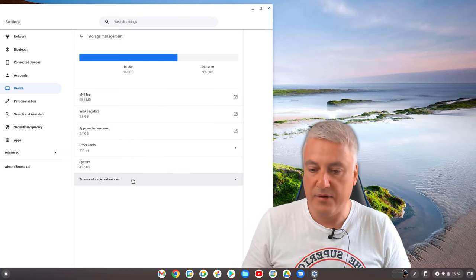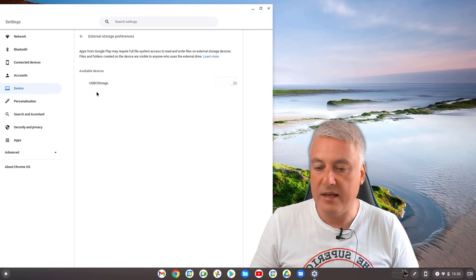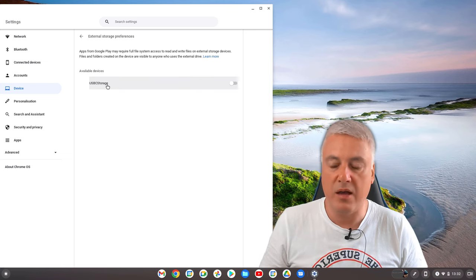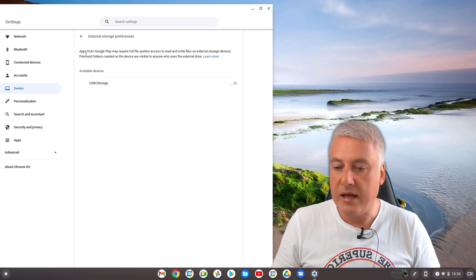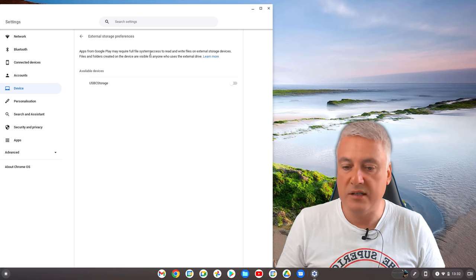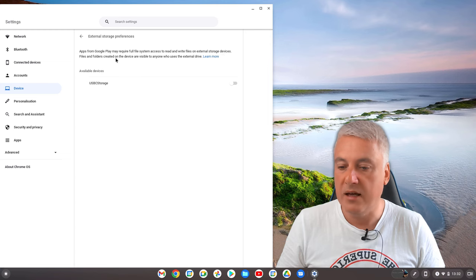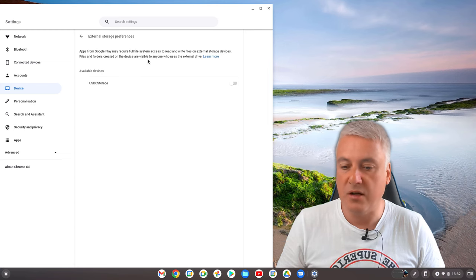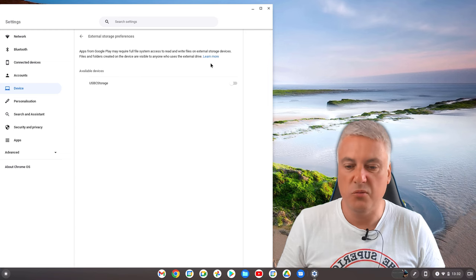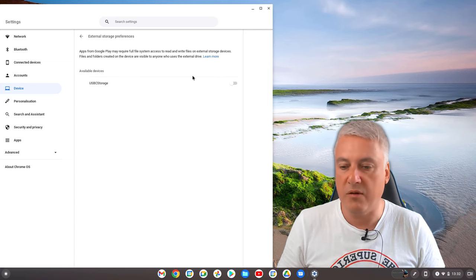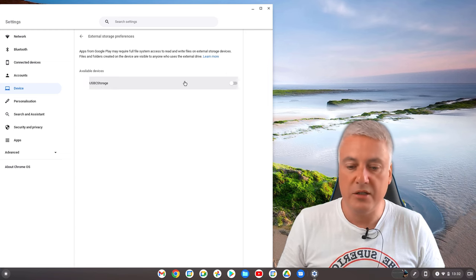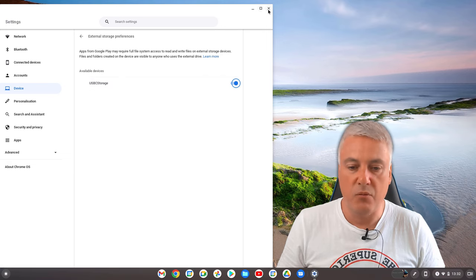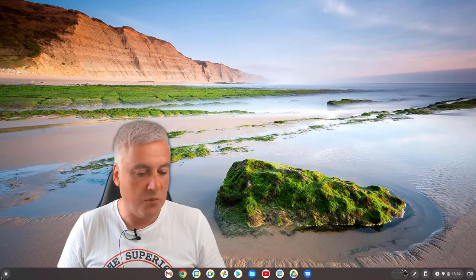And then you should have External Storage Preferences. Click on that and you'll see this here. I've named it, you can name it whatever USB stick. And it's got here: 'Apps from Google Play may require full system access to read and write files on external storage devices. Files and folders created on the device are visible to anyone who uses the external drive.' It's just warning you that anything stored in that drive can be visible by other people. So all you need to do is simply click on that.